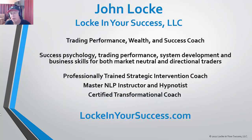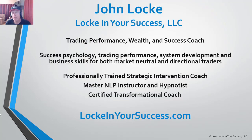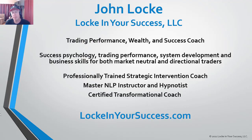For those of you who may not know me, my name is John Locke. I'm a trading performance, wealth and success coach with Locke In Your Success LLC, and myself and our mentors are here to help you win in the markets and in life as well.